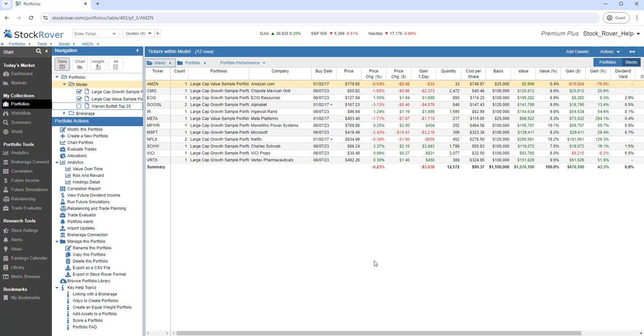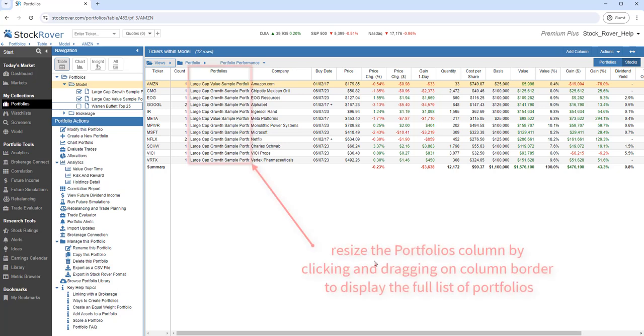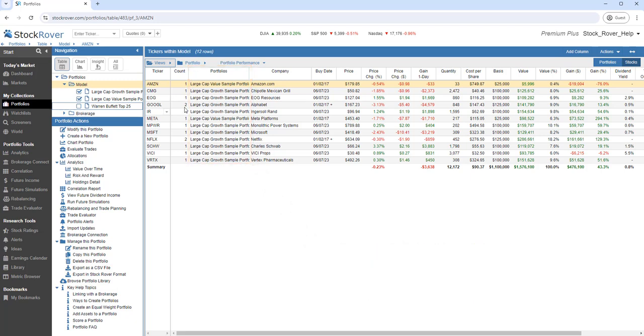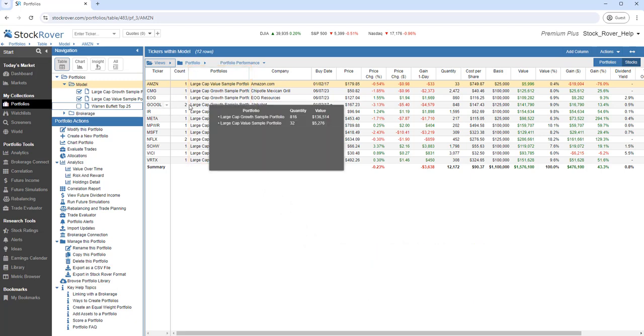We now see Count and Portfolio columns. The Count is the number of selected portfolios that include the ticker. Portfolios is a list of selected portfolios that include the ticker. There is also a tooltip that provides portfolio-specific detail about the ticker.